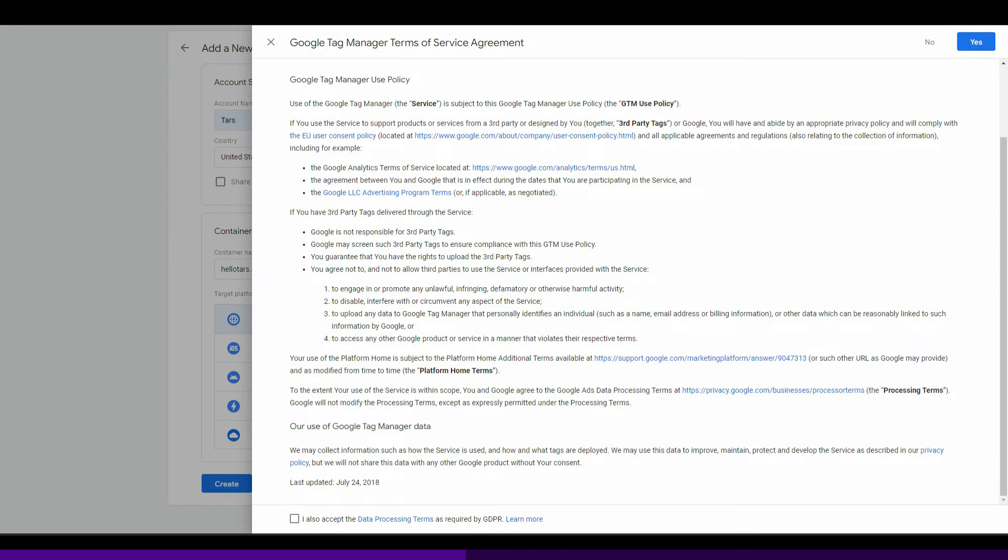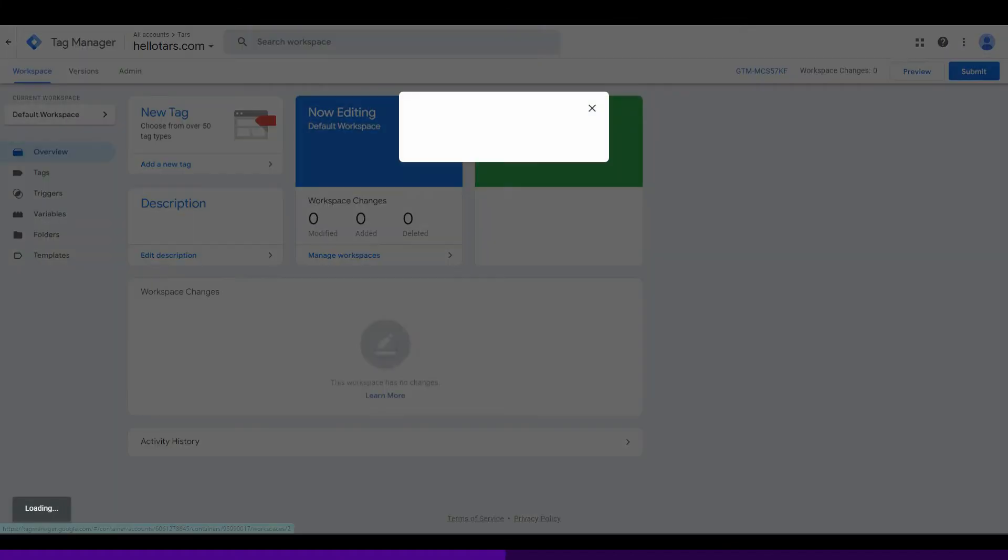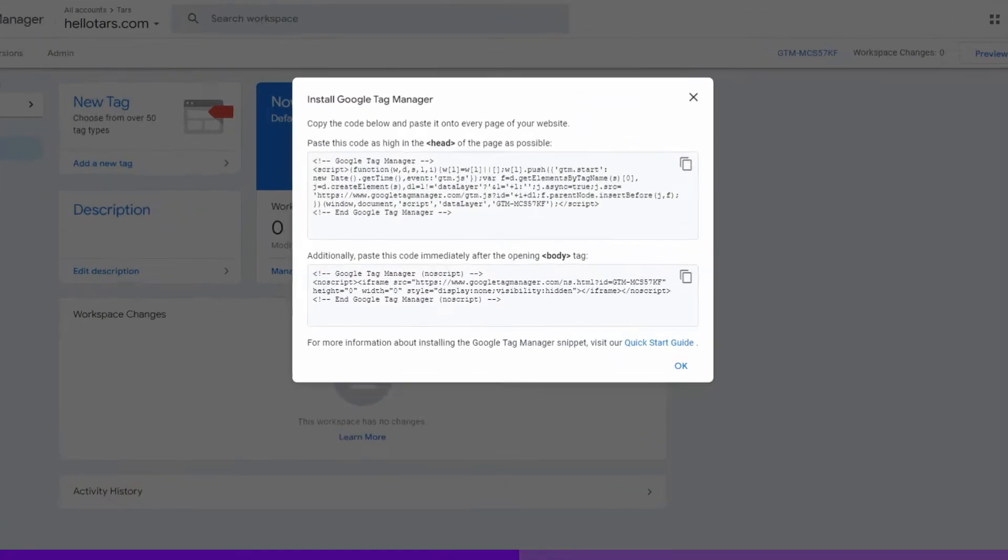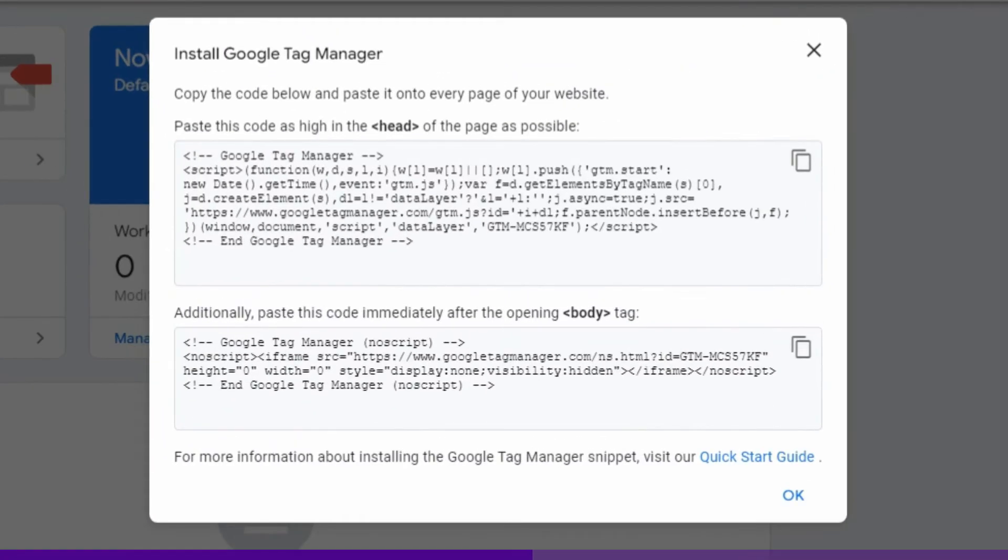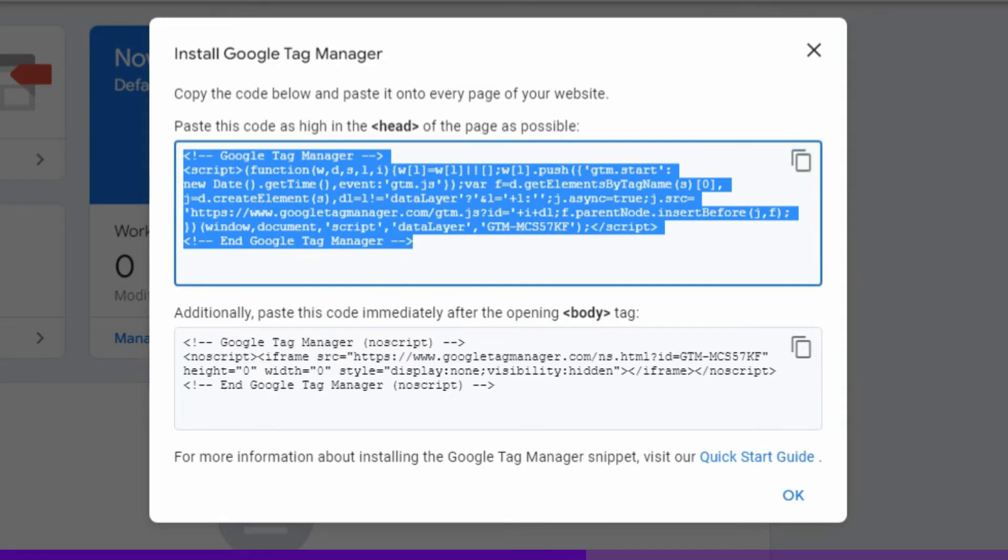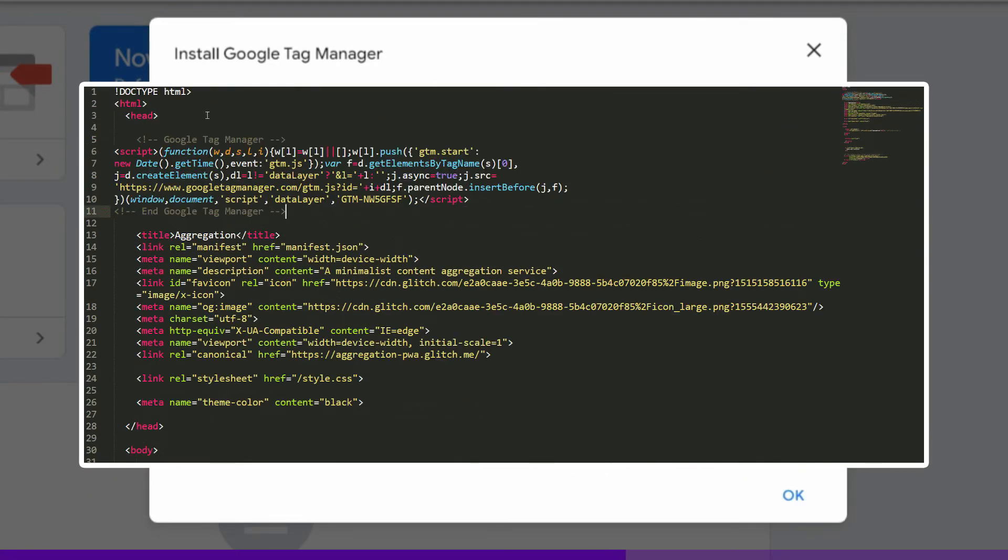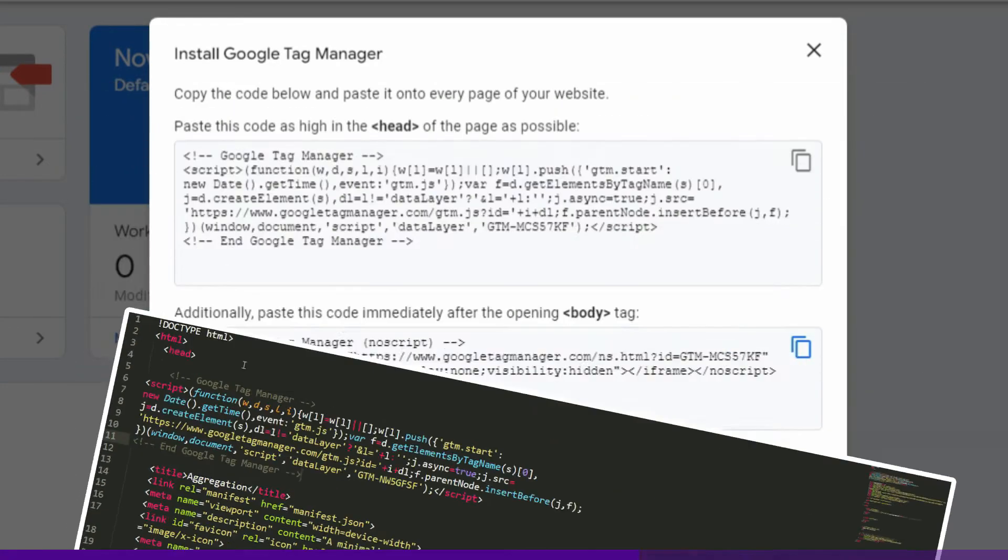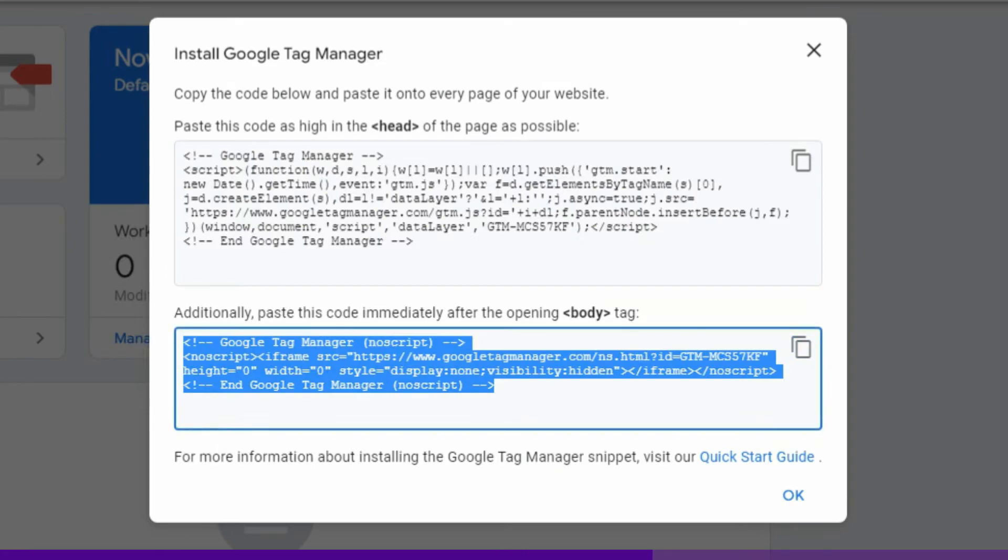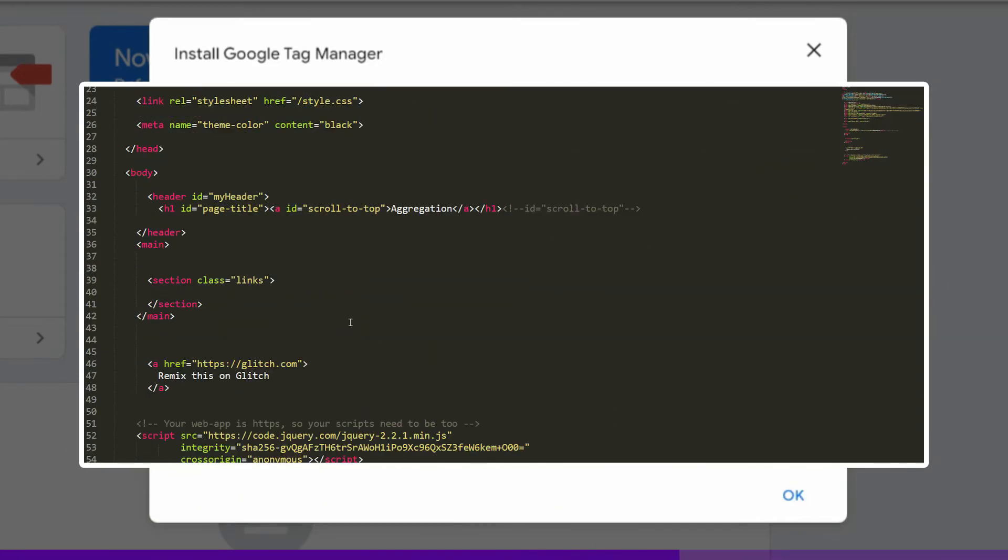While creating an account within Google Tag Manager, you will be prompted with a pair of code snippets that are required for deployment. Add the first code snippet as high as possible in the head tag of your website, and the second snippet as high as possible in the body tag of your website.